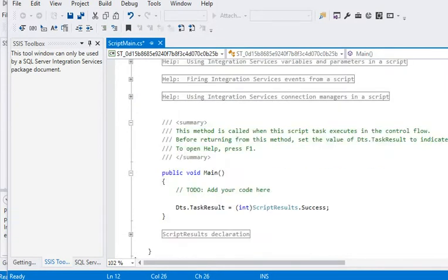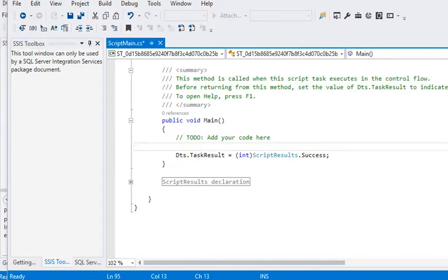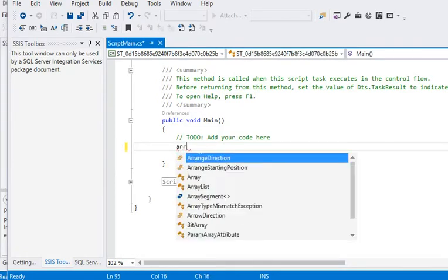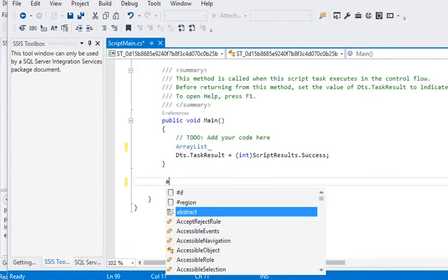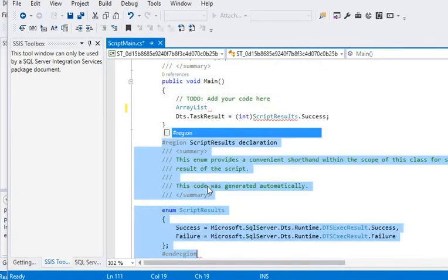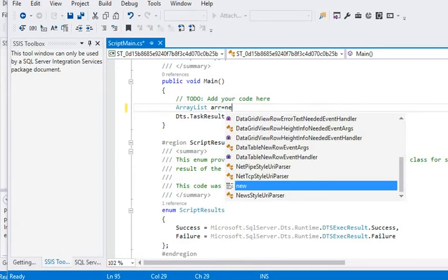Now we are going to add a main method, main entry point. Here we are generating an array list: ArrayList ar equal to new ArrayList.